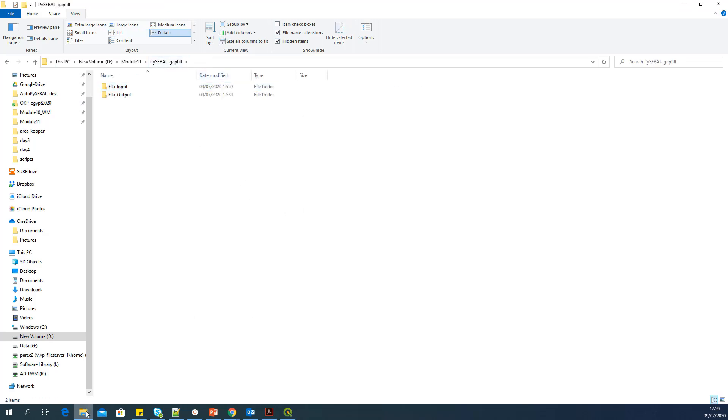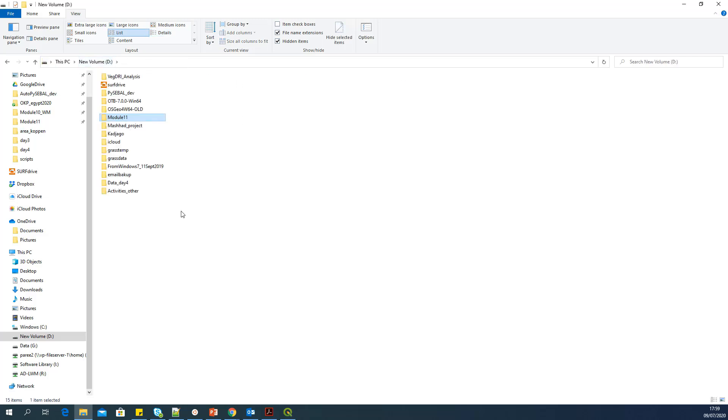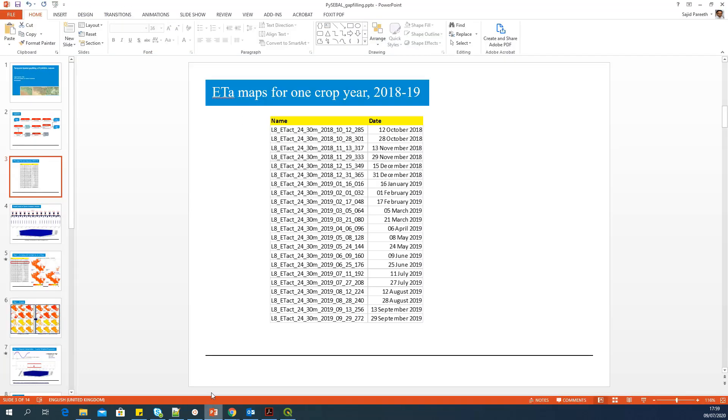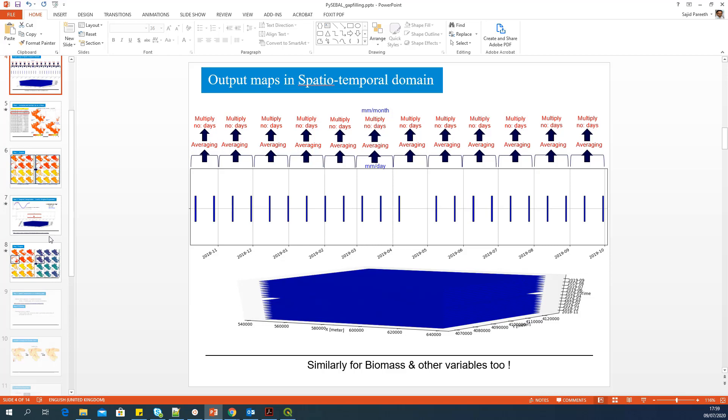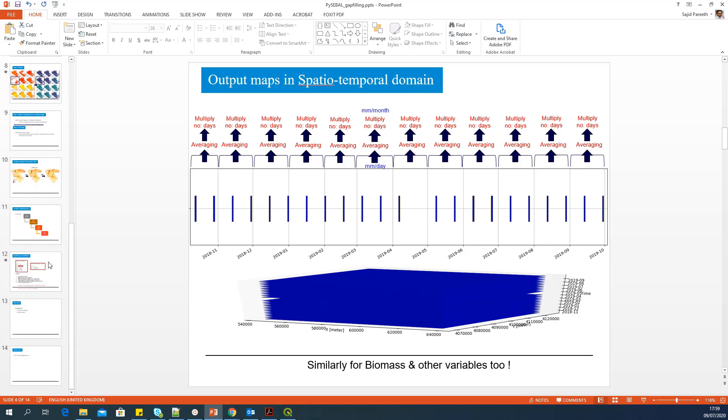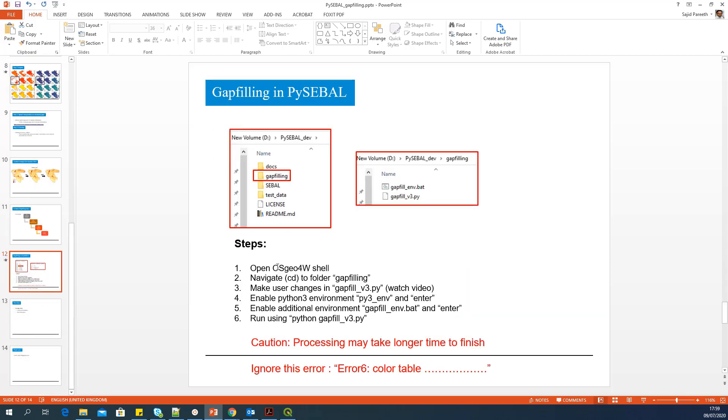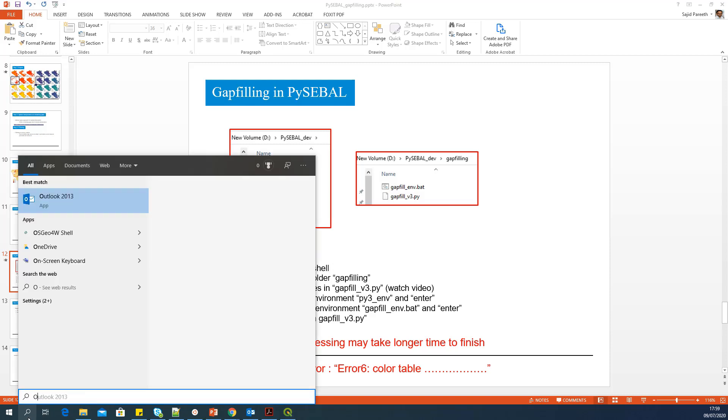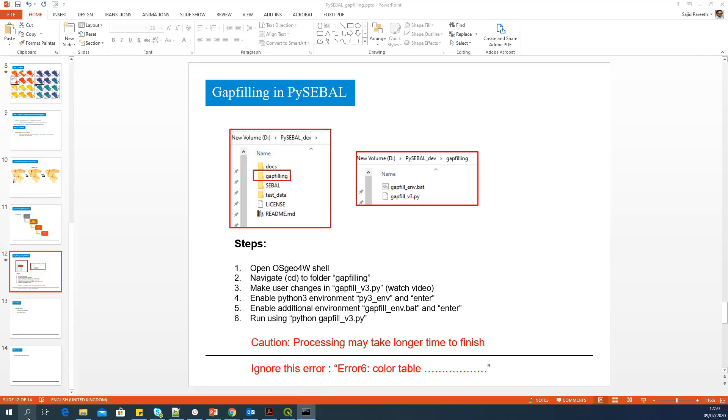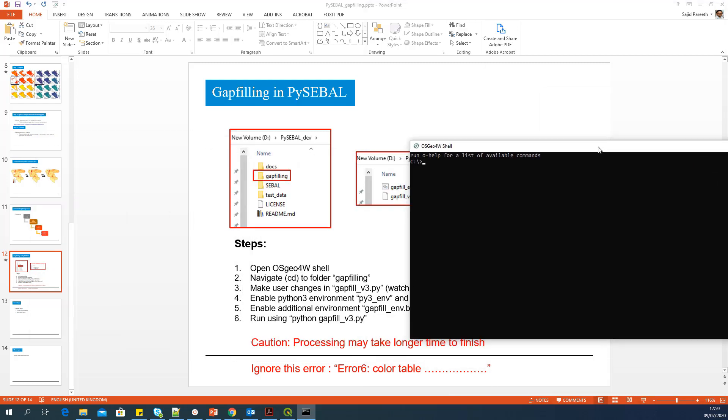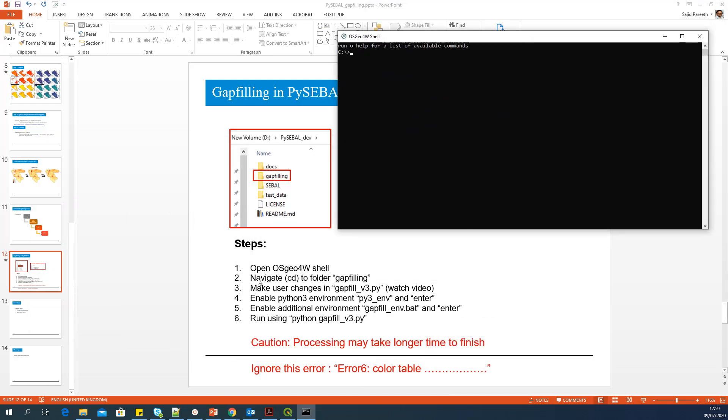OK. So this is the input data structure which is required. Now, let's go to this script. Let's see which are the main steps you need. The first step is open OSGeo4W shell. And the next step is navigate to folder gap filling inside PySEBAL. So for me, it is in D drive. So I will go to D drive CD PySEBAL. Sorry, not SEBAL, gap filling. OK.